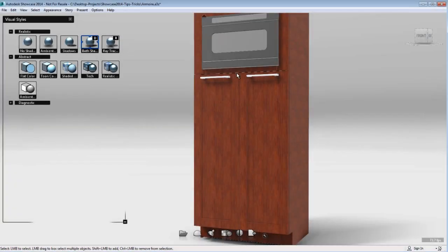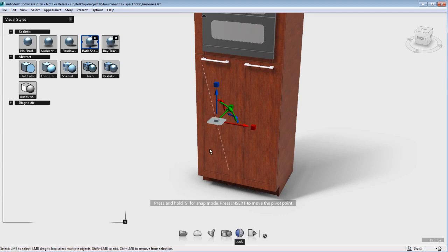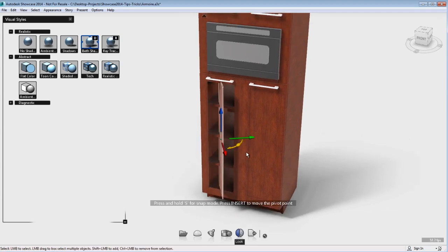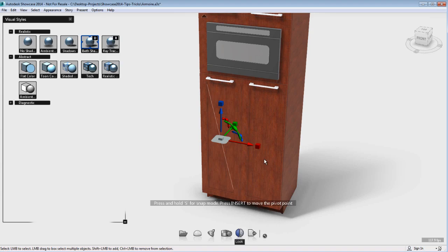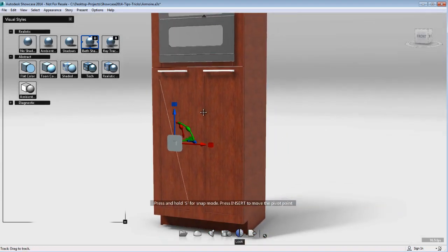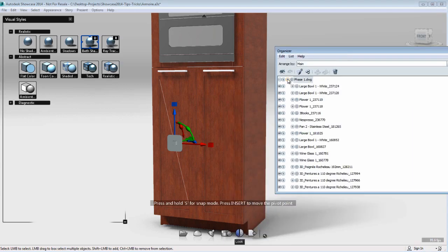When it's time to create a keyframe animation, you might sometimes have to group a series of objects and use the organizer to facilitate the animation. For example, I want to animate this door of the armoire, but obviously if I select only one object, only one object will move. Therefore, I will need to group a series of objects in order to animate the complete door.